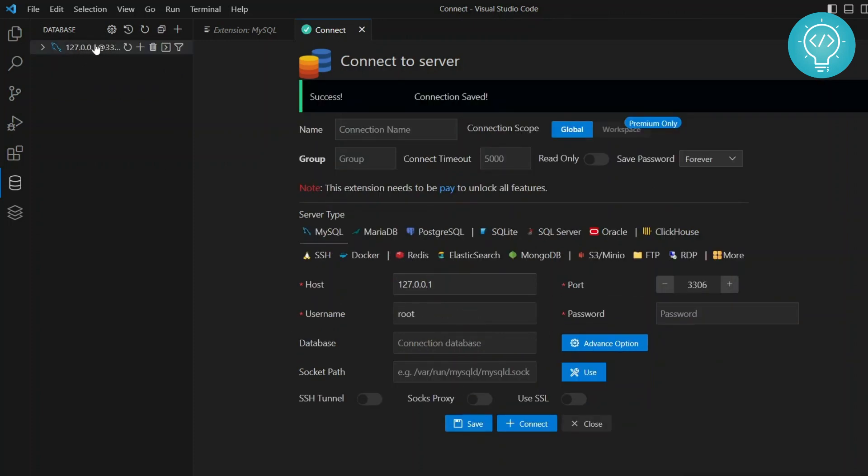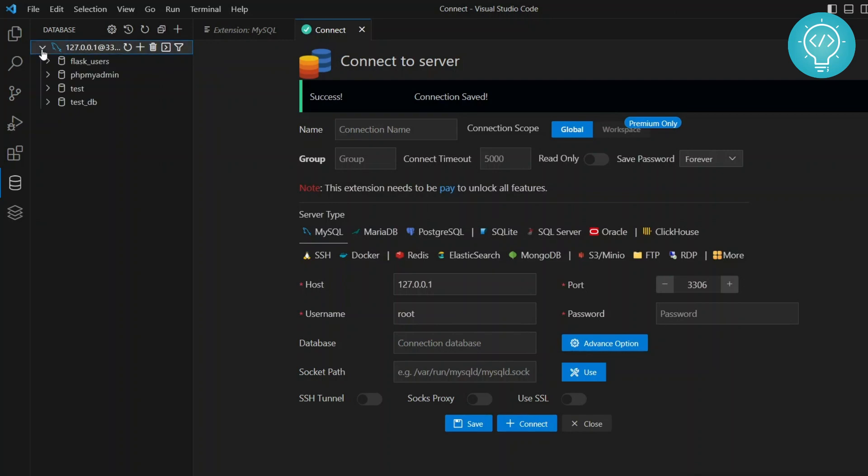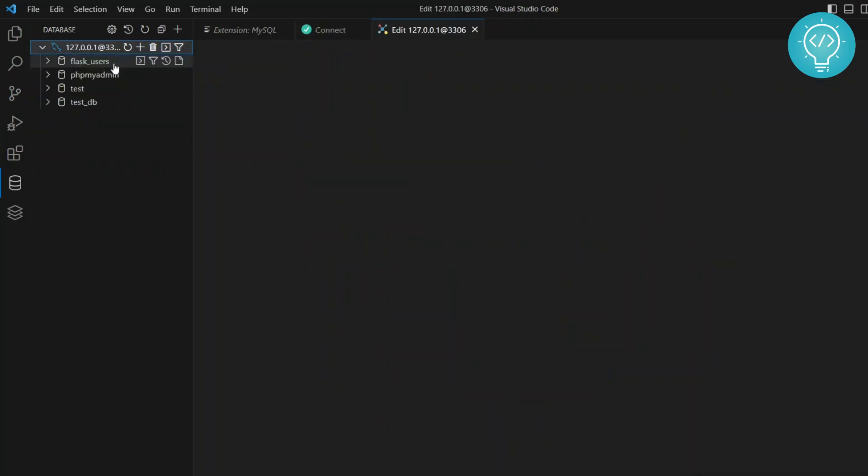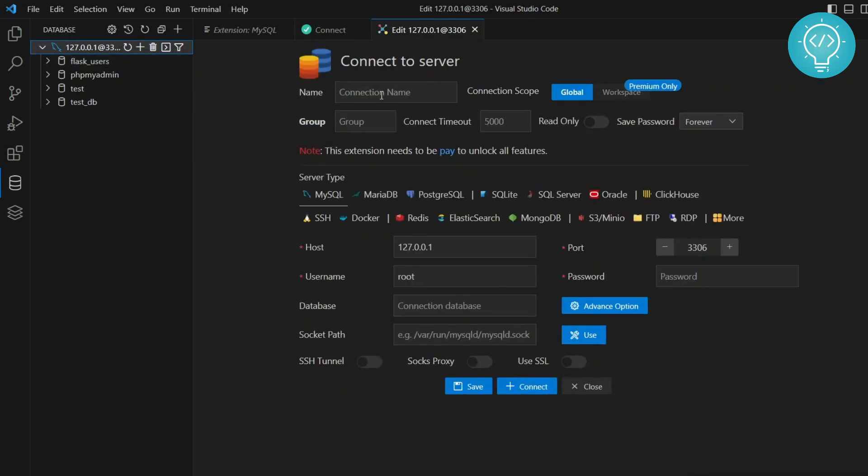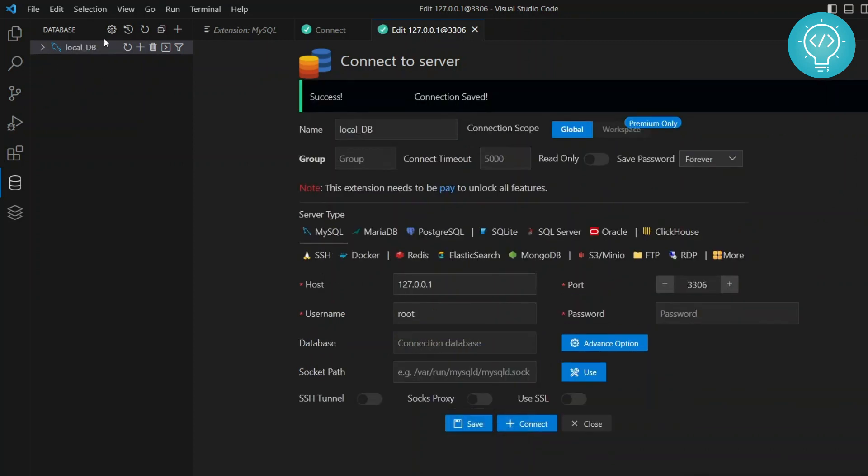And now you will see this connection here. So I had forgot to put connection name. So that's why it's showing IP address at port. So what you can do is you can edit the connection and enter a name here. So I'll write local DB. Save it. And now it becomes local DB. So you can close these things now.